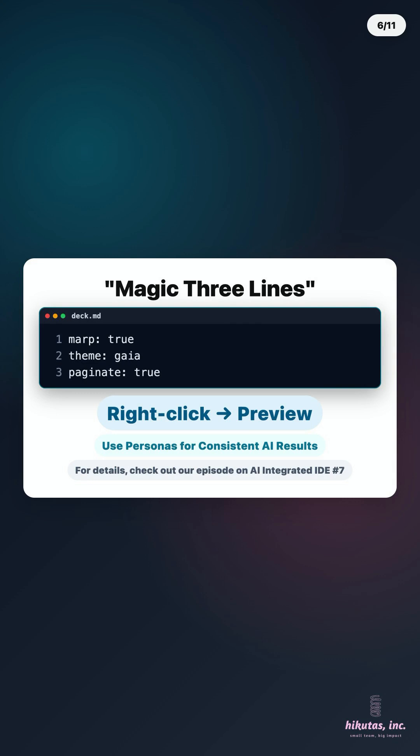Pro tip. Add persona definitions in your project, like persona slash slidecreator.md, to help AI maintain consistent tone and structure.